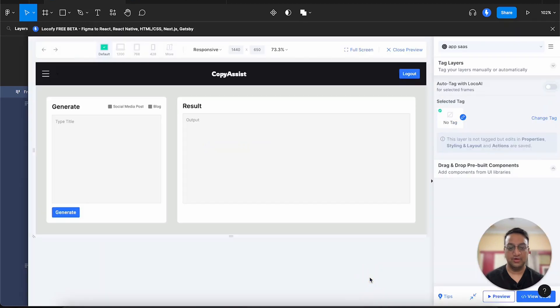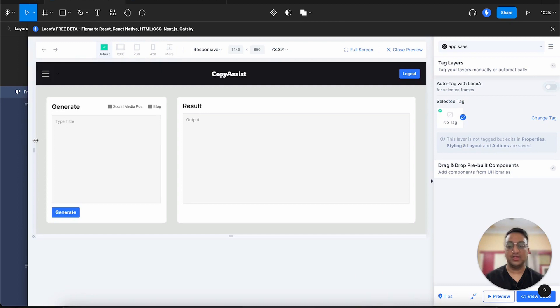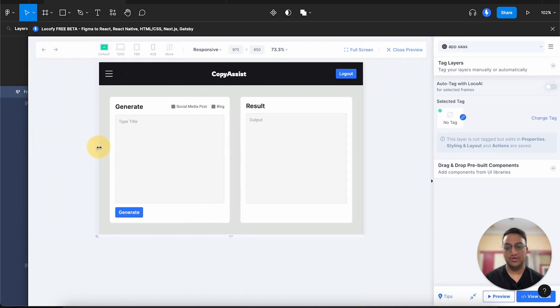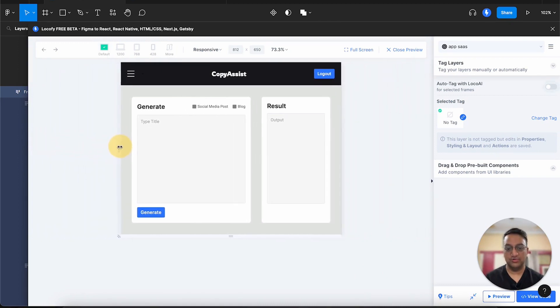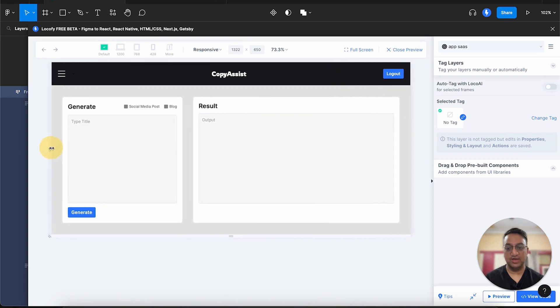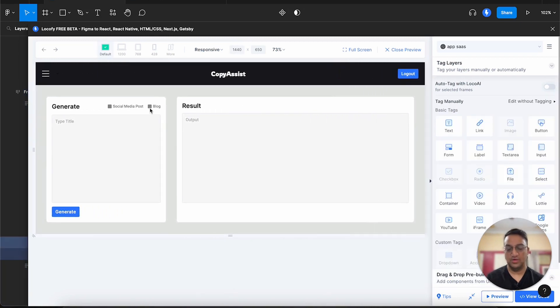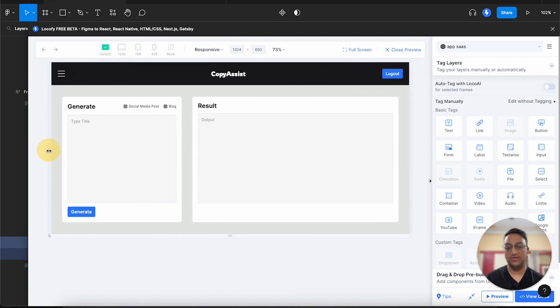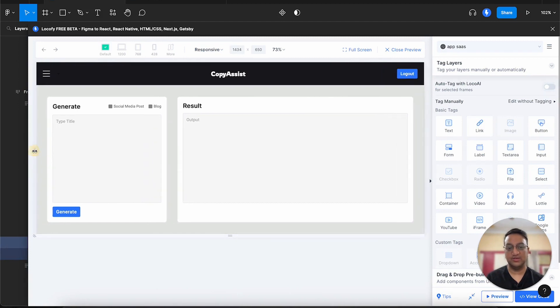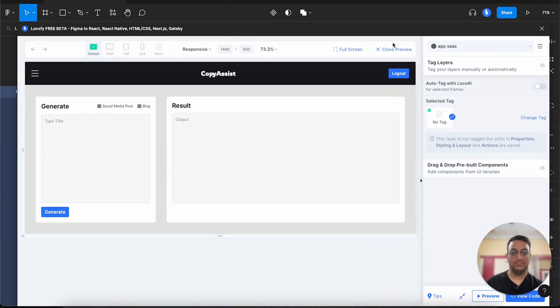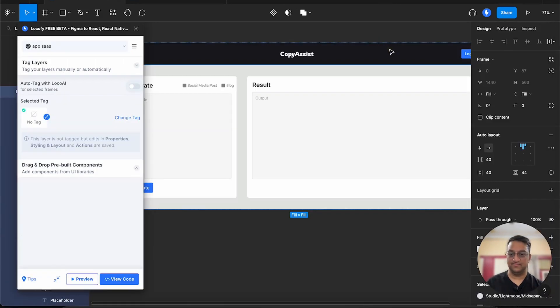Using preview, you can see that Lokofy is showing us a preview which is actually running on code as well. And because we are using auto layout, you can see that we have some responsiveness over here. However, since we have not used the Lokofy tagging on any of these elements yet, it does not know that this is a button or this is a checkbox or this is an input field. Let's see how we can do that. Let's close the preview.